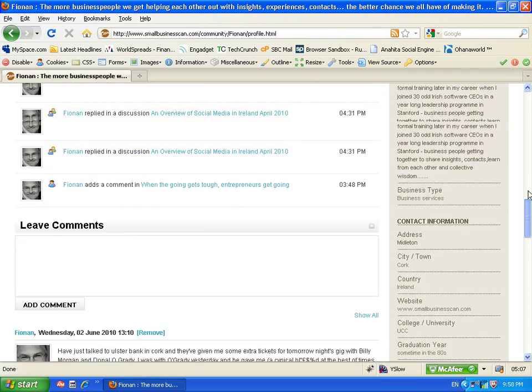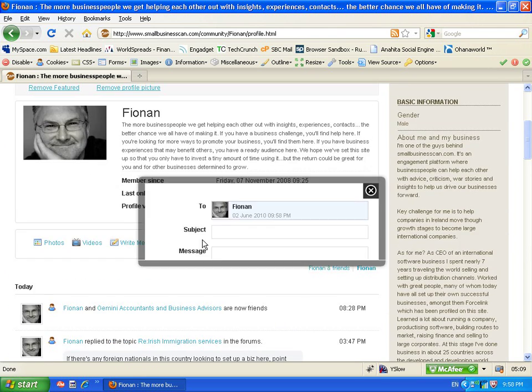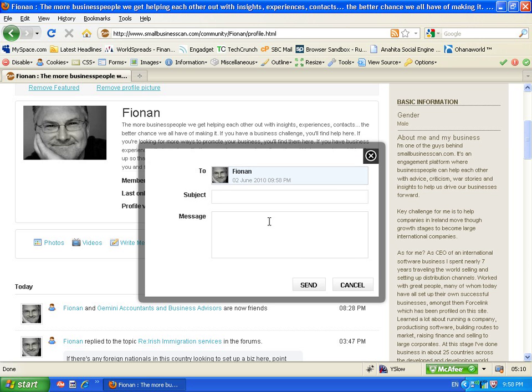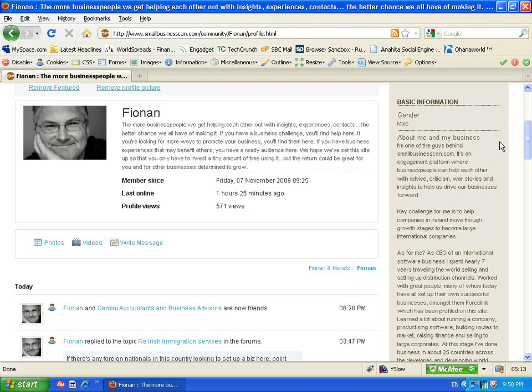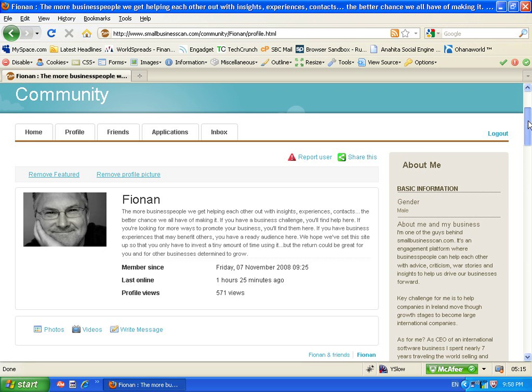We can see his entire friends list here on the right hand side. We can actually send Fanon a private message here if we want to touch base with him again. This is an easy way to stay in touch with each other on the website.